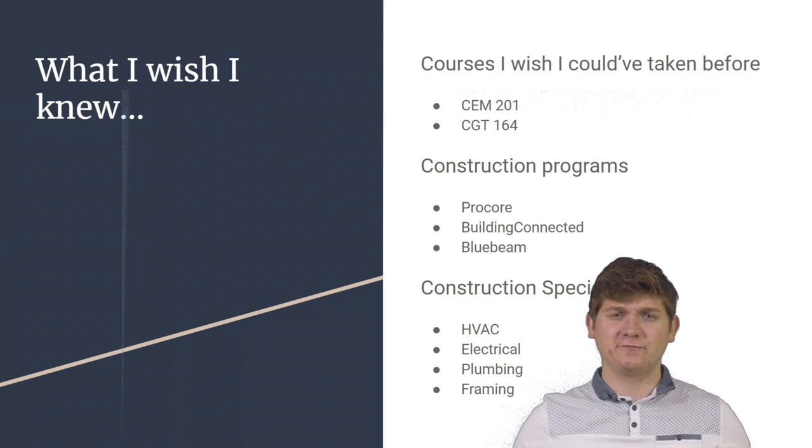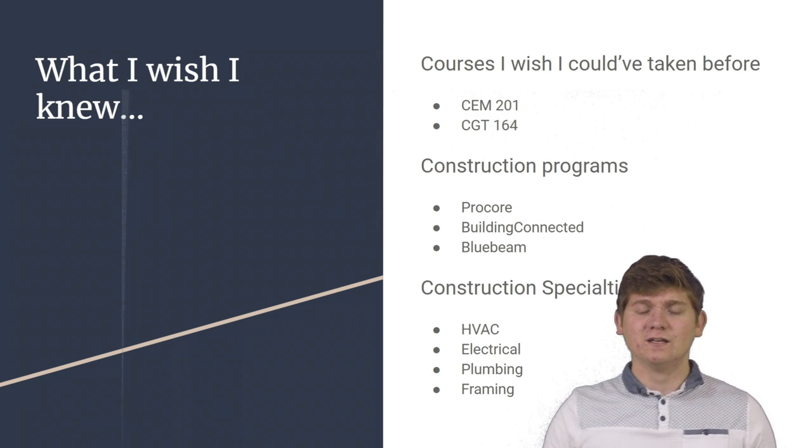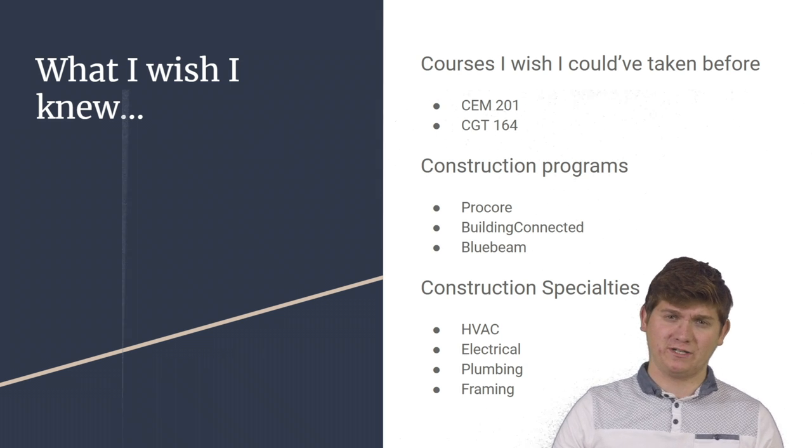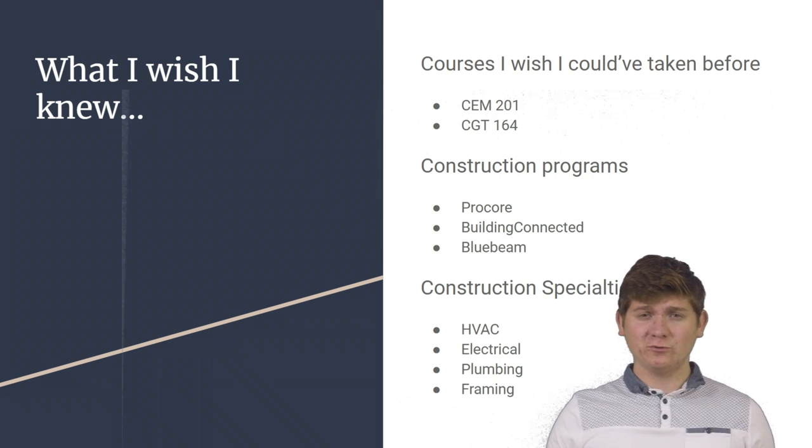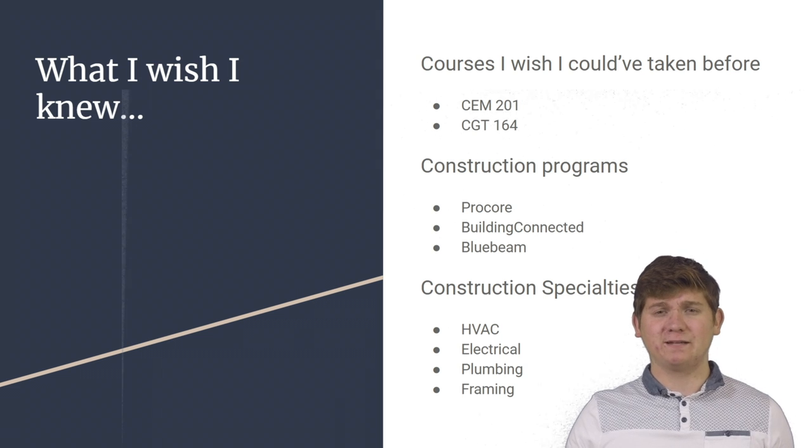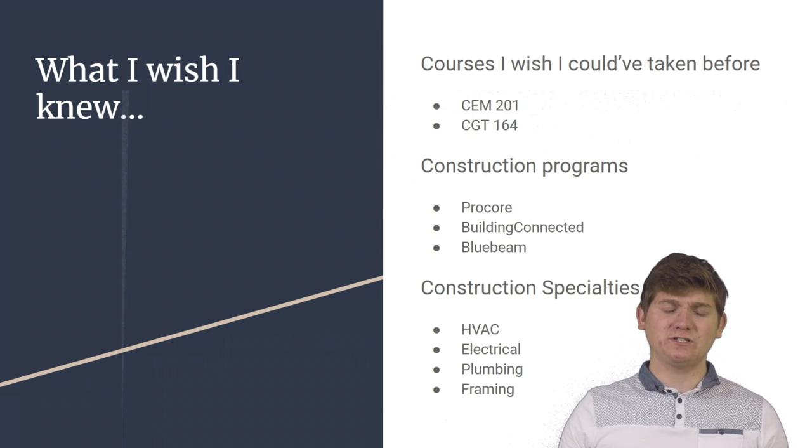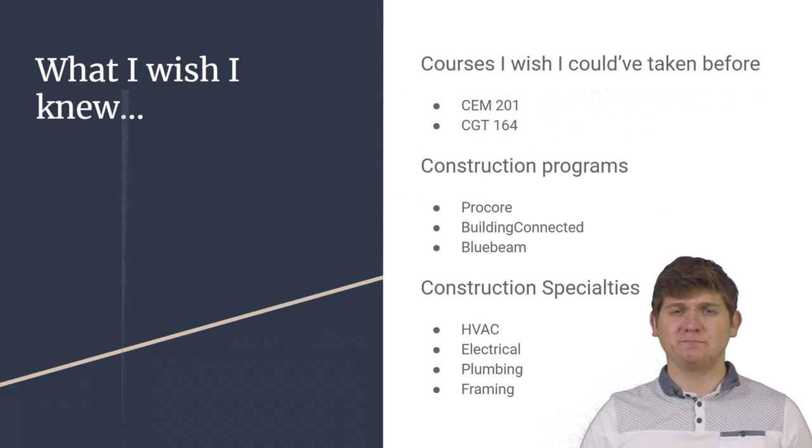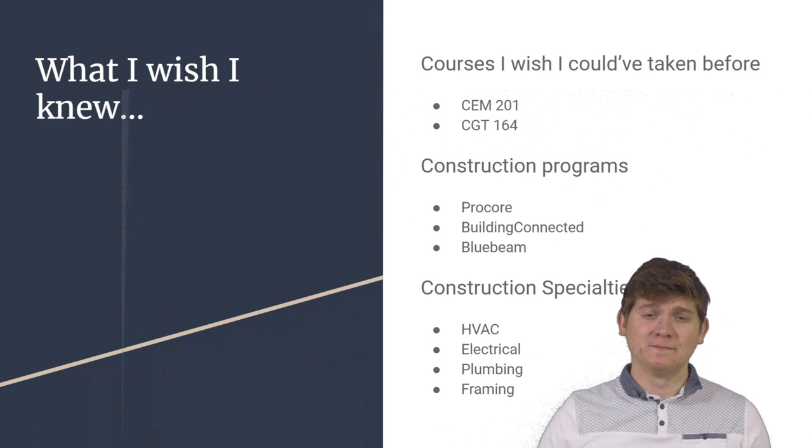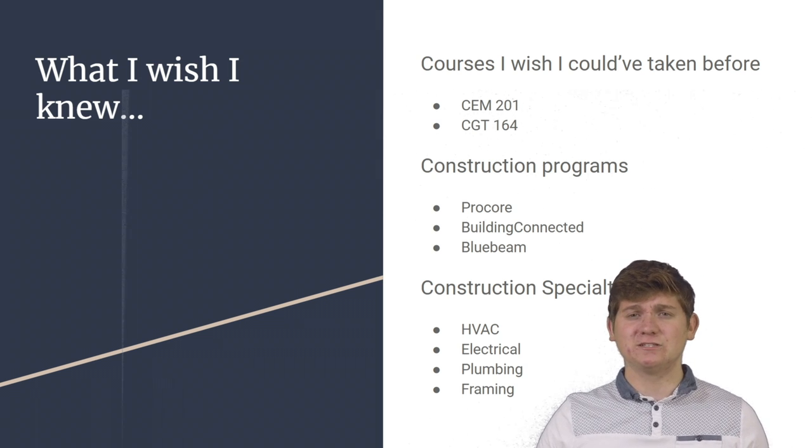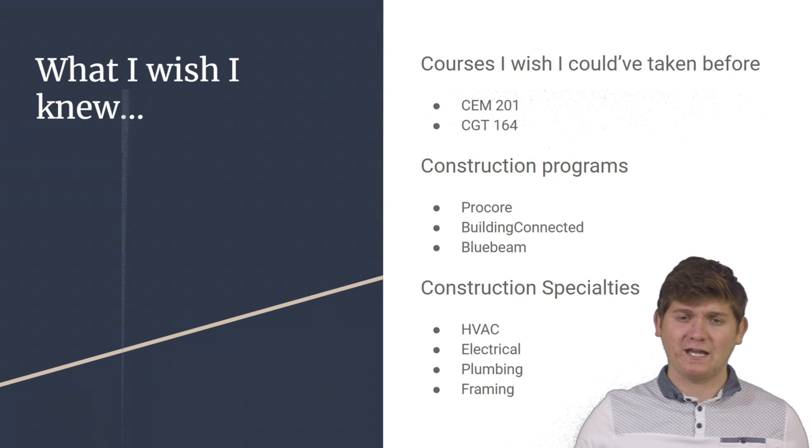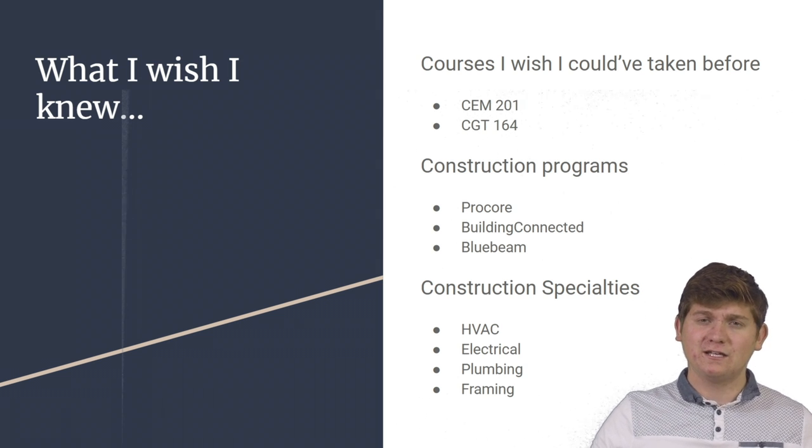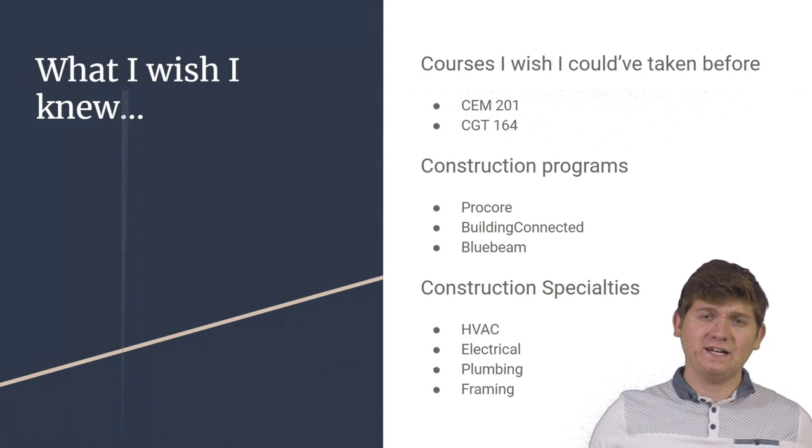The second thing I wish I knew were construction programs. Specifically, Procore, Building Connected and Bluebeam. Procore is a great tool that can be used for construction management. The second, Building Connected is great for estimating. And finally, Bluebeam is great for reading plans.